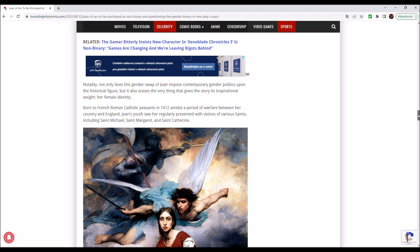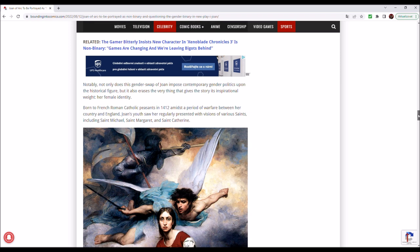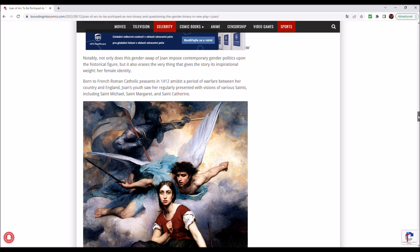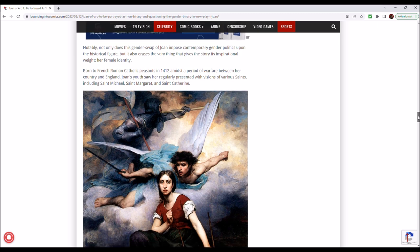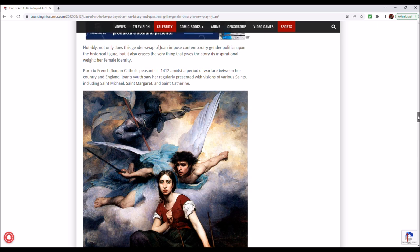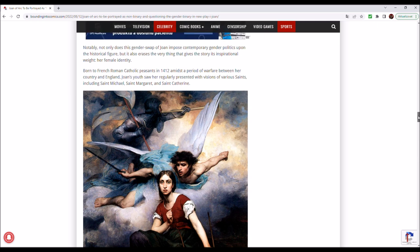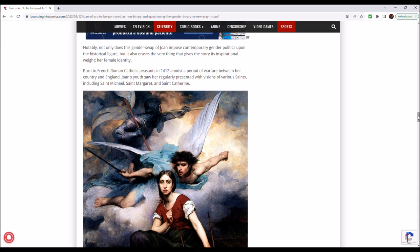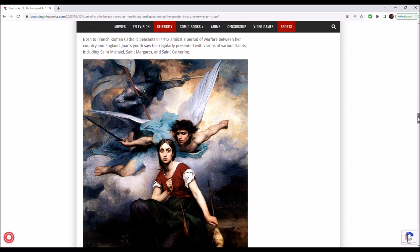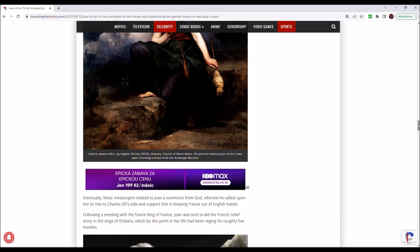I tend to agree with Bounding into Comics very often. Born to French Roman Catholic peasants in 1412, amidst the period of warfare between her country and England, Joan's youth saw her regularly presented with visions of various saints, including Saint Michael, Saint Margaret, and Saint Catherine. We might have got to the core of the matter. If the play is made by the English people, by British, and it is about a French hero, that might be the reason. Is there still such a hatred between the British people and the French? That was, of course, a joke, for those of you who can't take a joke these days.